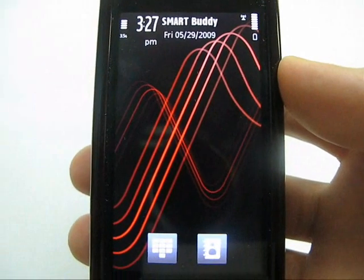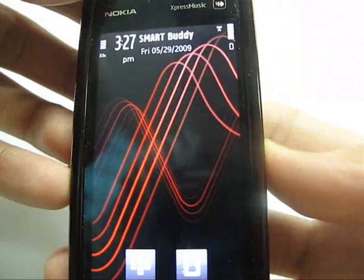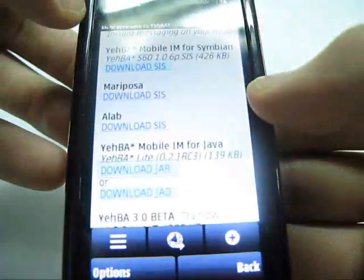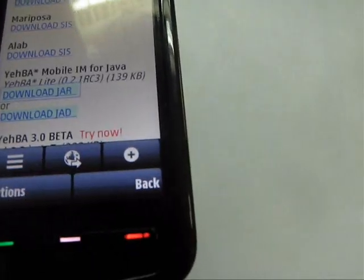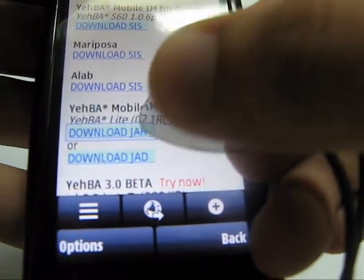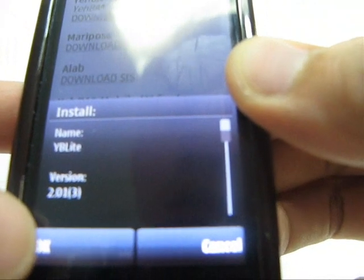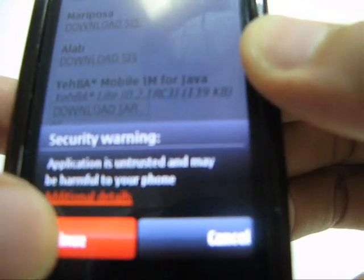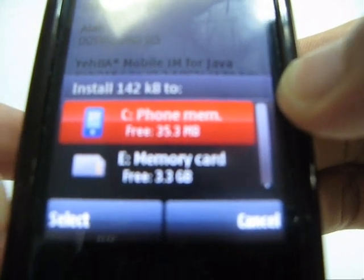Hi, this is John. I'll tell you how to download and install Yeba using a Nokia 5800 touch. First, open your web browser and type in www.yeba.com. Just download Yeba Light 2.0 JAR. When it's preparing to install, click OK and ignore the security warning. The preferred folder for installation is phone memory.